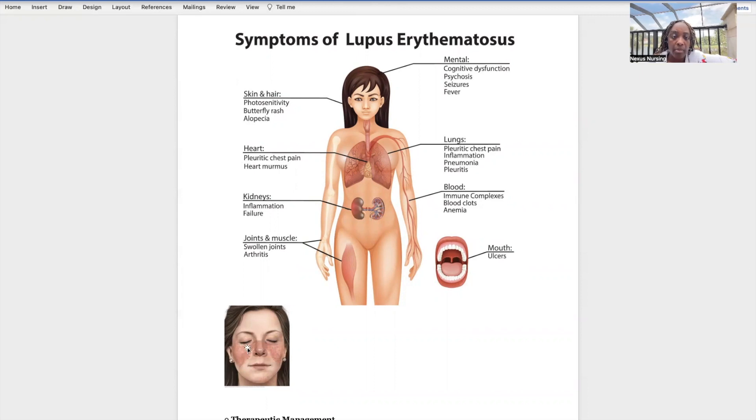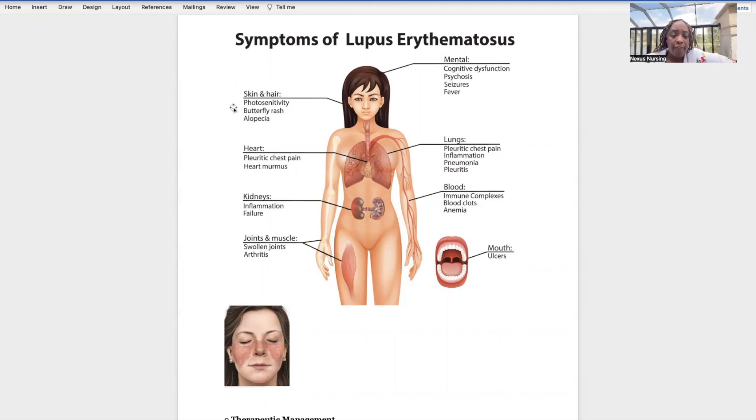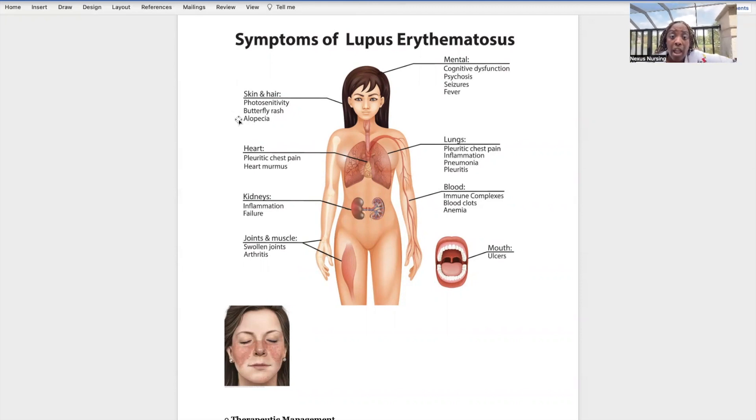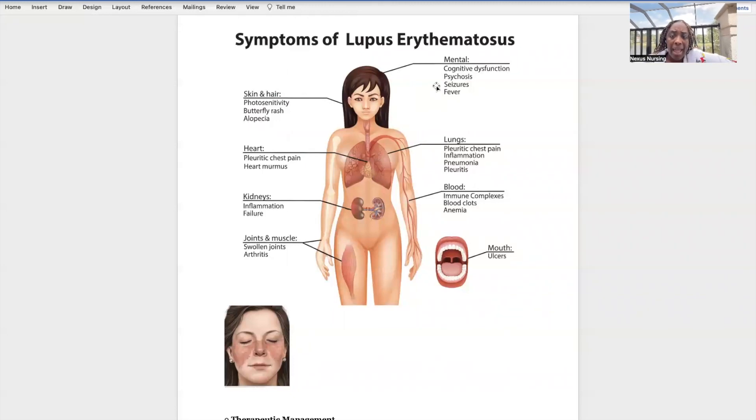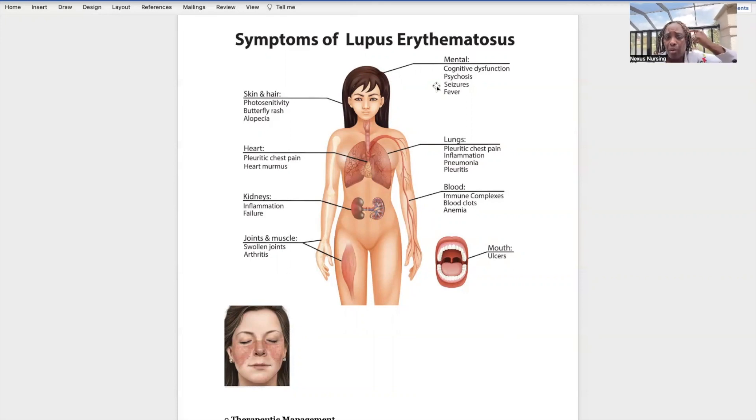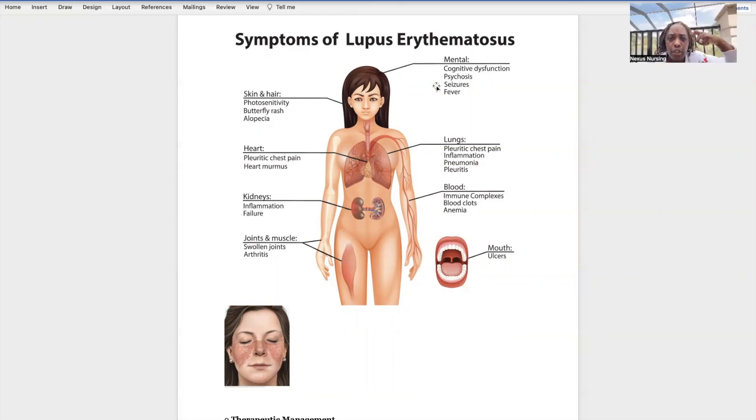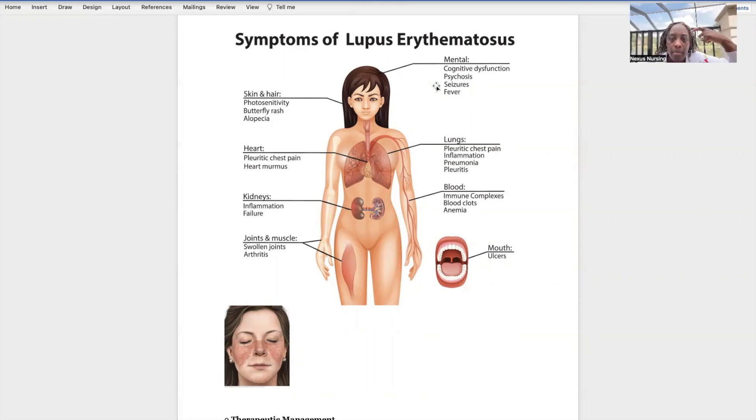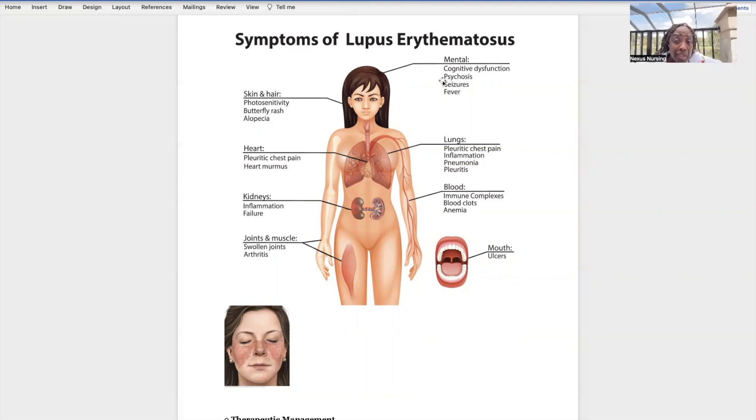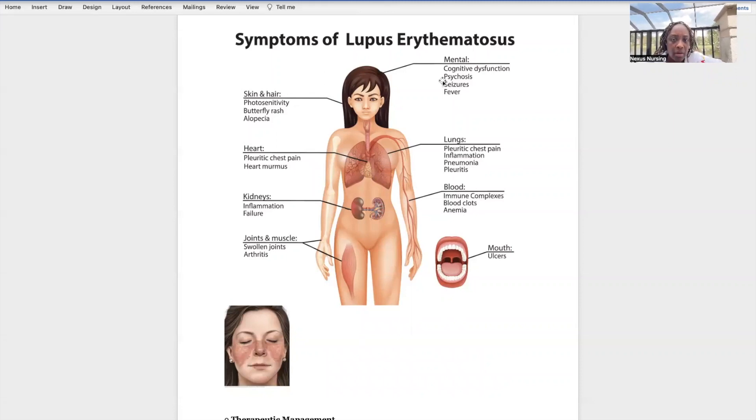Let's look at these signs and symptoms. Skin and hair: they're going to have photosensitivity, that's why they need to protect their skin in the sun. The butterfly rash, alopecia - the hair loss, their hair will start falling out. Mentally, look at what happens: cognitive dysfunction. What does cognition mean? That means how a person thinks. How they start thinking becomes disrupted. This type of patient may need longer to answer questions because their cognition has been disrupted. If you ask them a question you have to be patient, give them time to formulate a thought and verbalize that thought. Psychosis - what does that mean? Being out of touch with reality. They may start seeing things that are not there, hearing things that no one else hears.